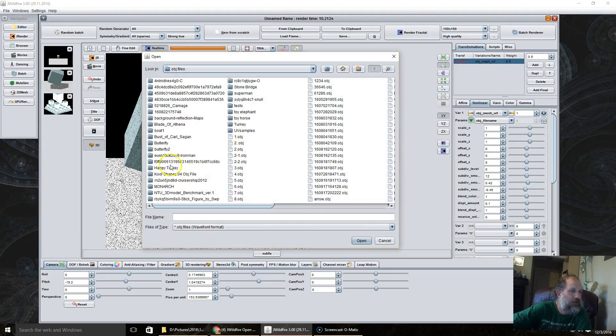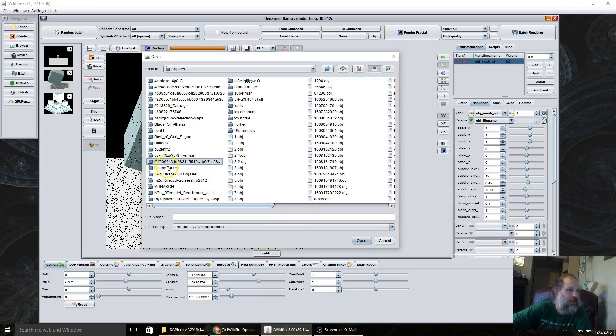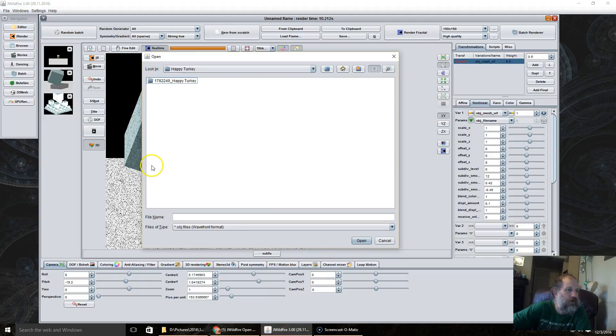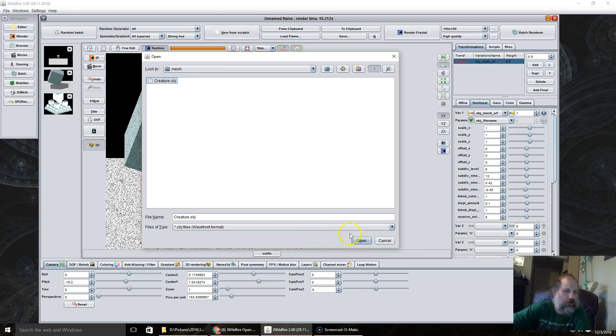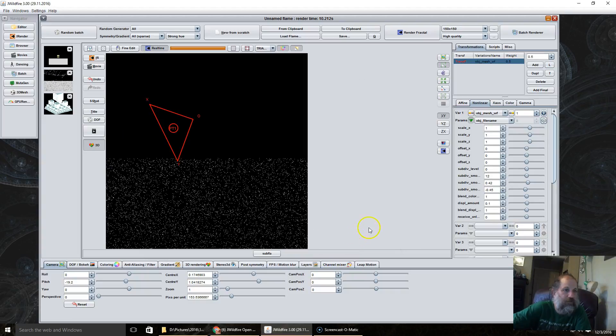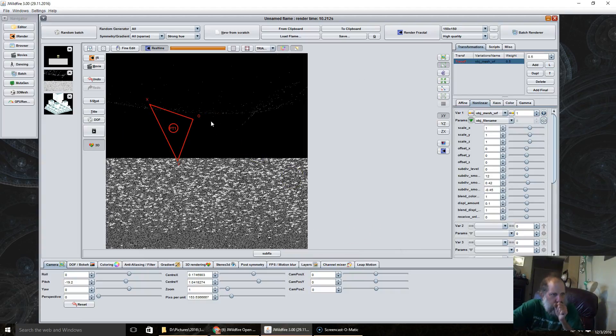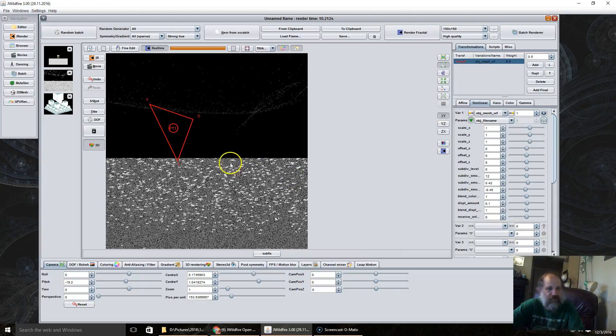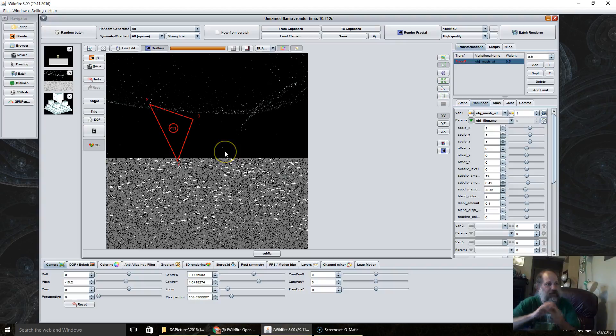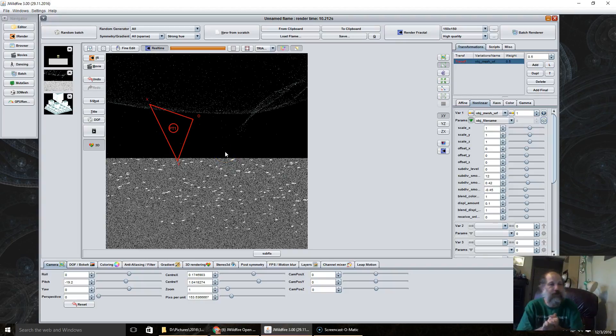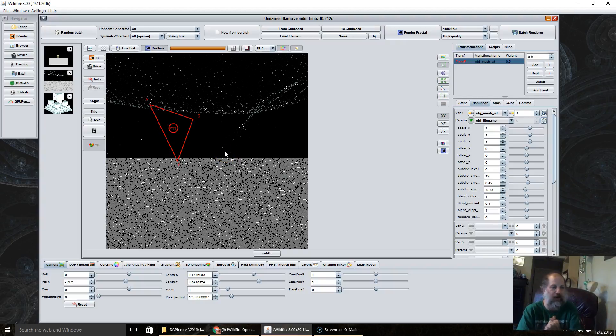So we click on the gear. I'm going to use this one here, mesh creature, open. Now this happens quite often in JWildfire.